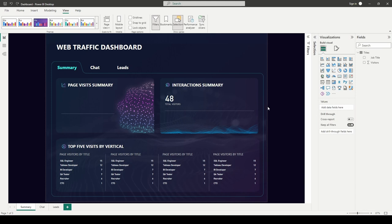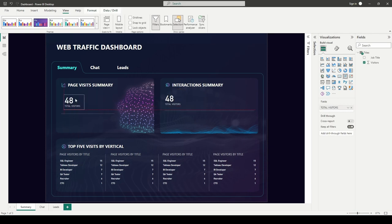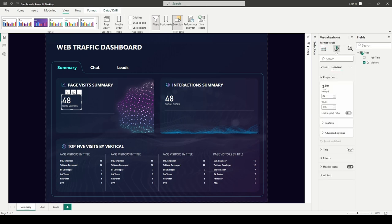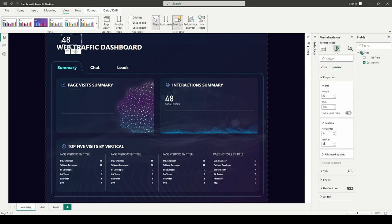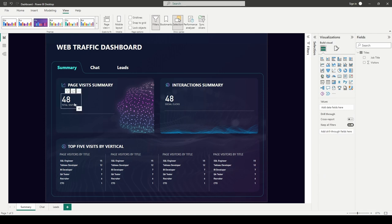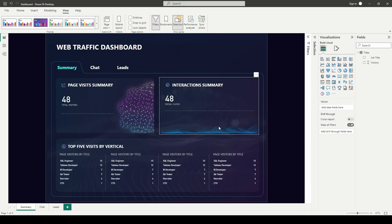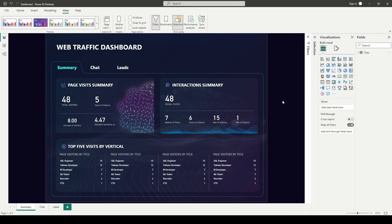I'll adjust the copy for 'Total Visitors' with horizontal position 84 and vertical 335. So now I have total visitors to my webpage and total social media clicks. For the rest of the KPI cards, I'll copy and paste and put them into place. I've used the same dummy data to populate all these multi-row KPI cards. We're ready to move on to the next part.